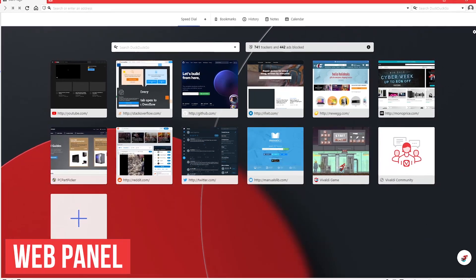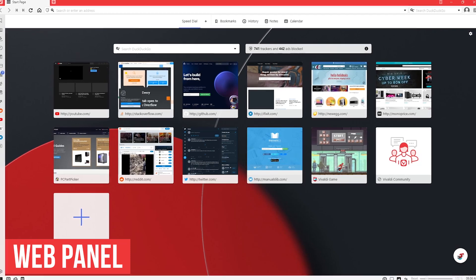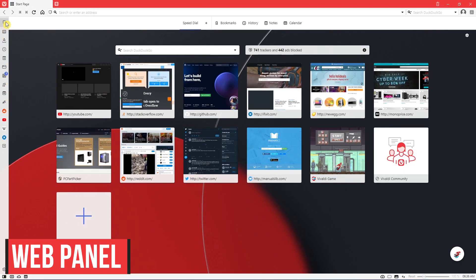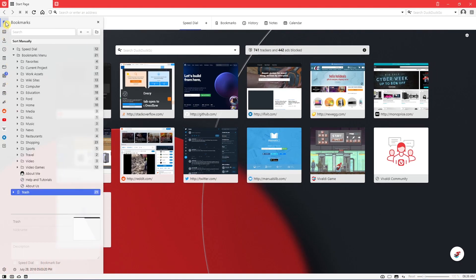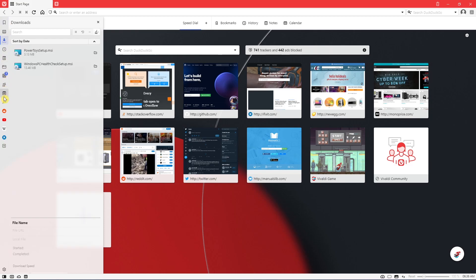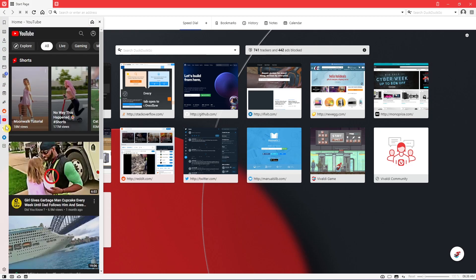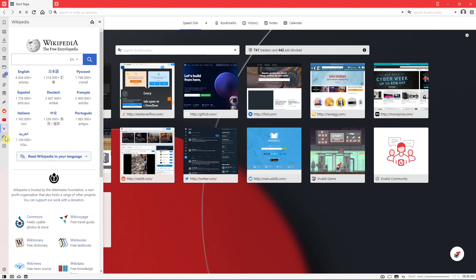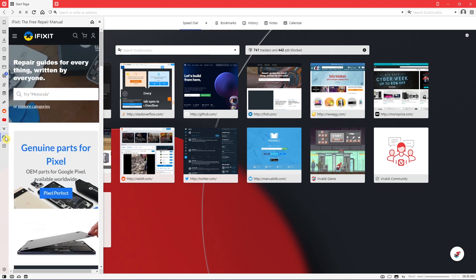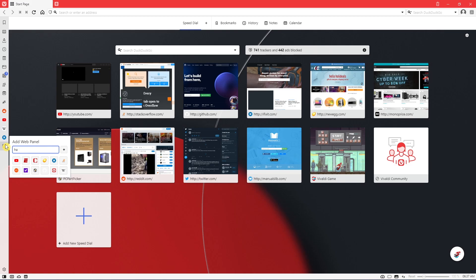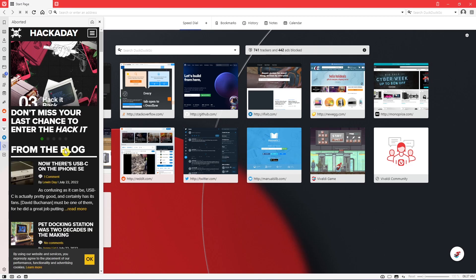One of the best features in Vivaldi is their web panel. Located on the left side, you can easily access your bookmarks, downloads, and a bunch of other stuff, including your favorite sites that quickly slide out, giving you a side-by-side view. To add a website to the side panel, click on the plus, enter the name of the website, then click on the plus to the right. This is a great way to quickly open another site without having to open another tab.